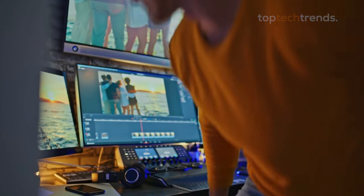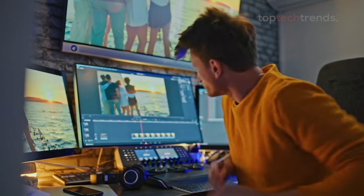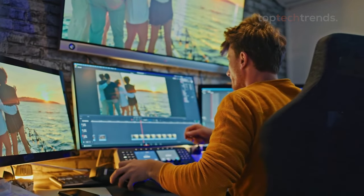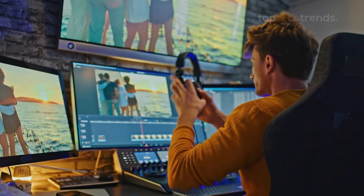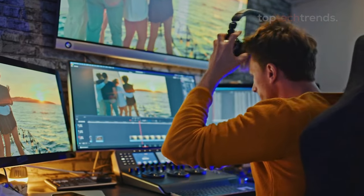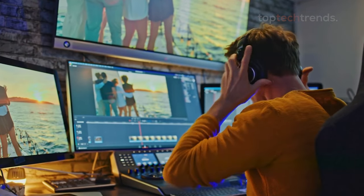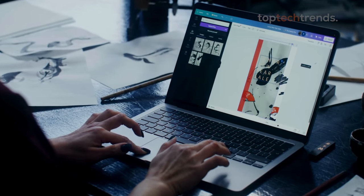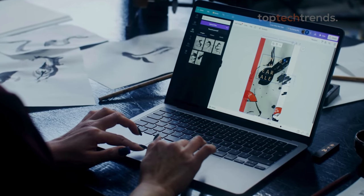Hey there, video editing pros and creative minds. Whether you're a seasoned editor or just diving into the world of video production, having the right laptop can seriously level up your game.